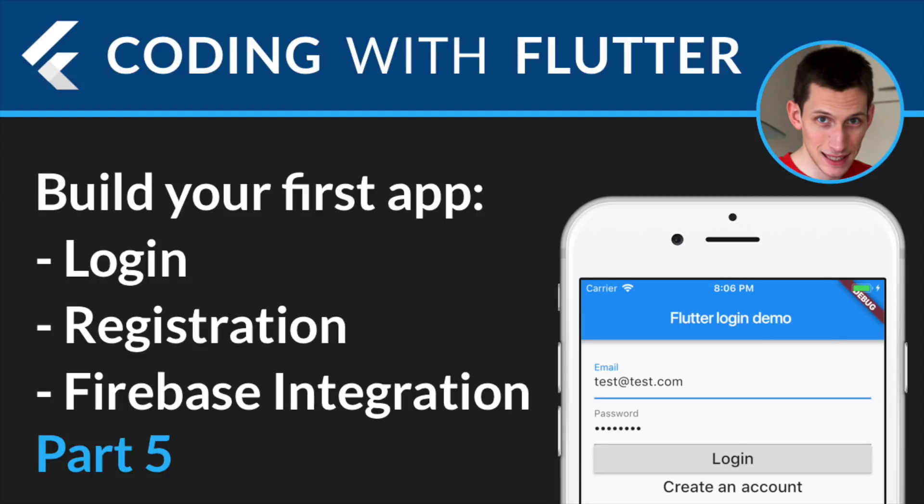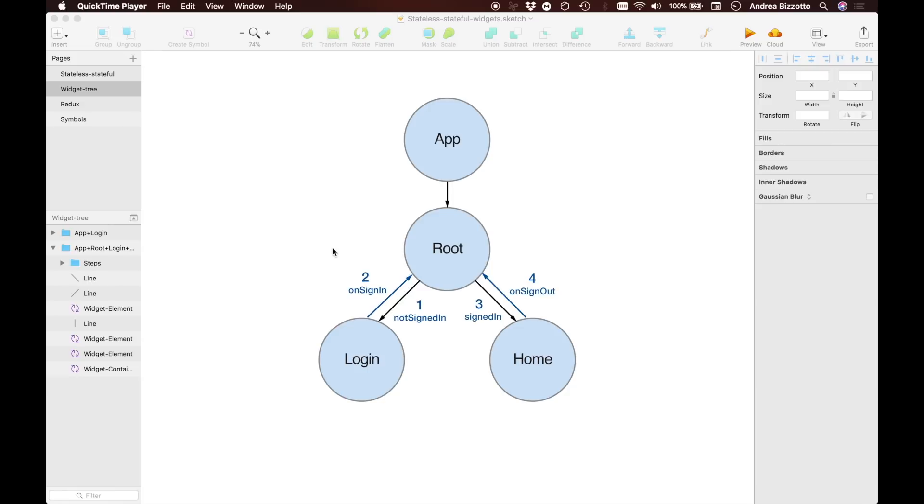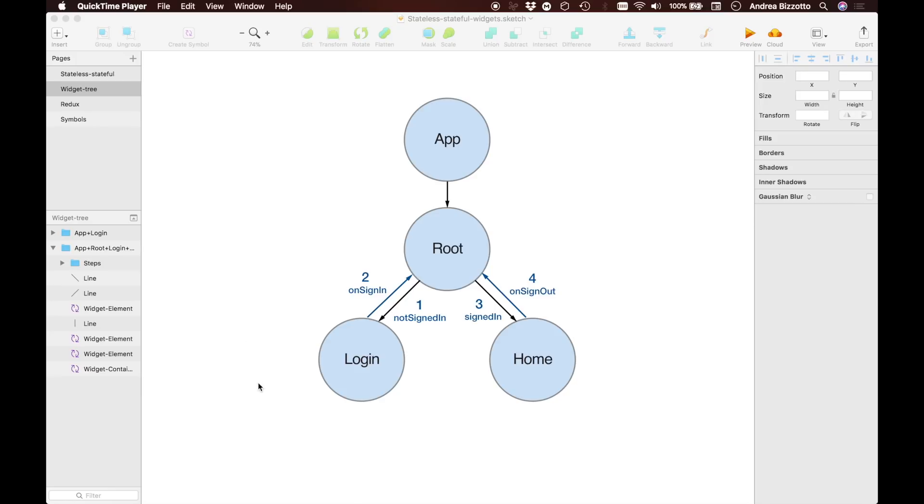Welcome to part 5. In the previous video, we set the stage for modifying our login application and wanted to introduce a root and a home page to the original widget hierarchy.